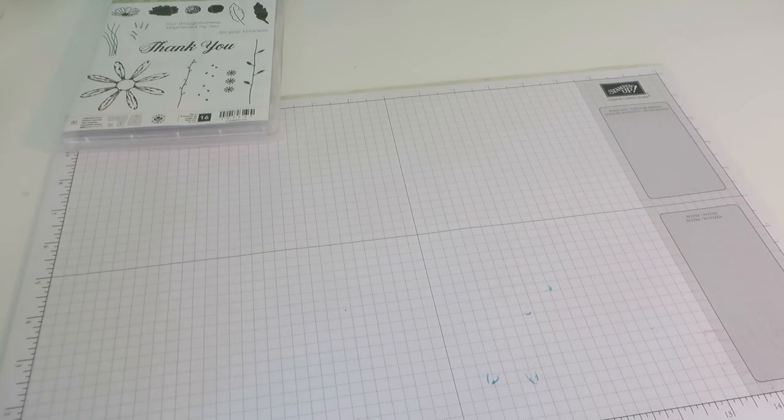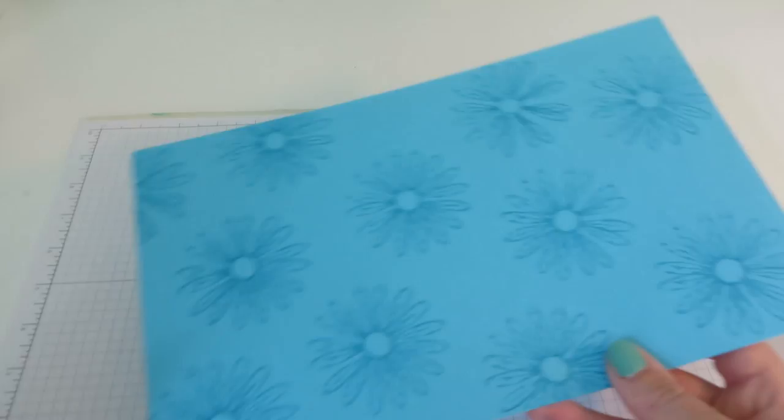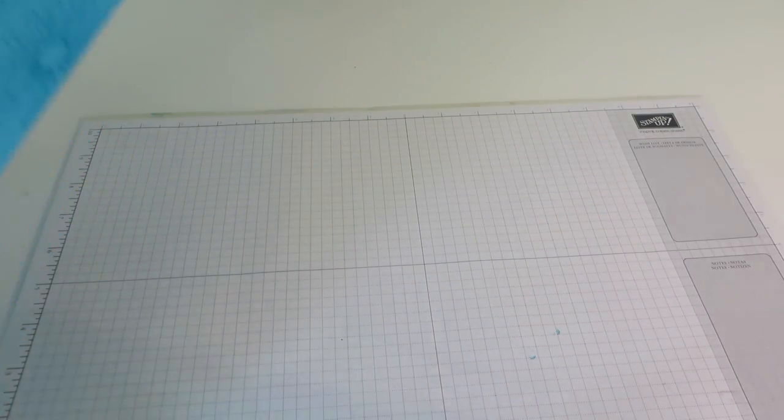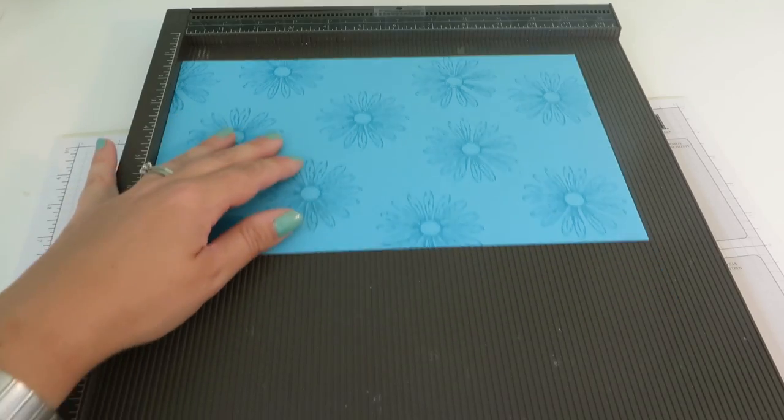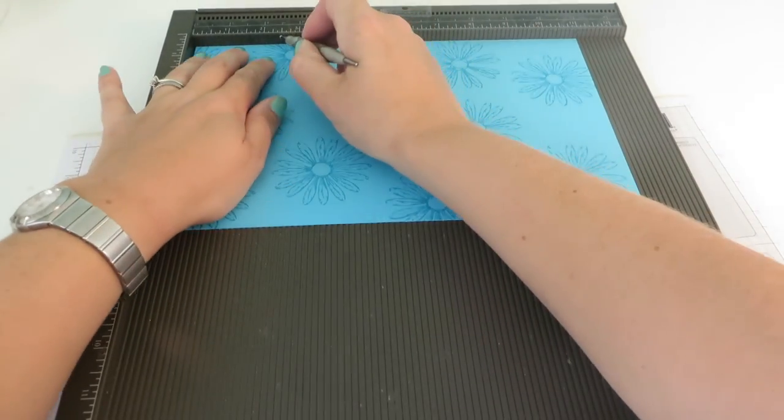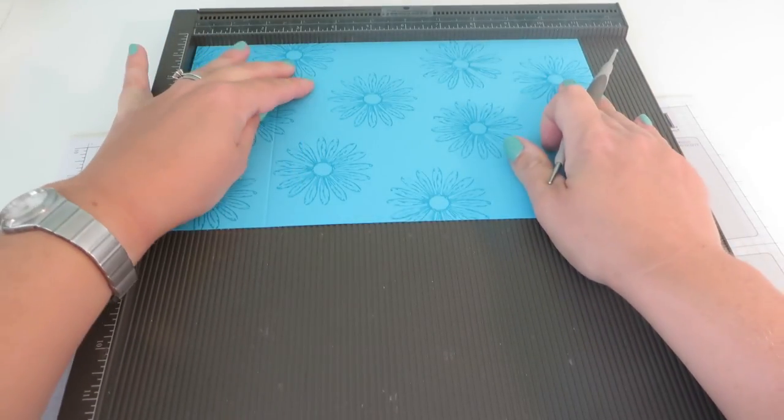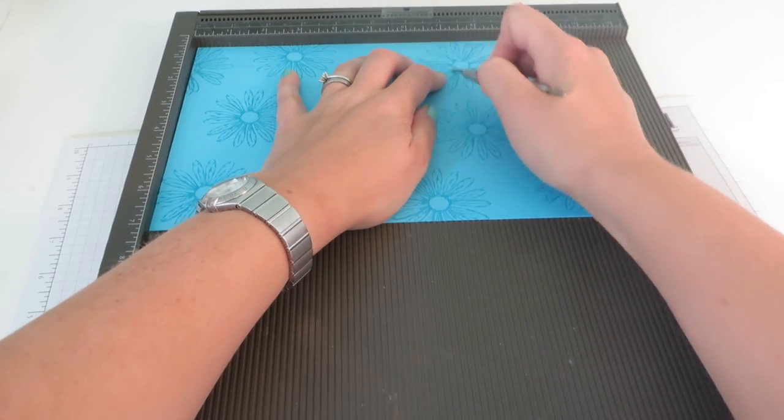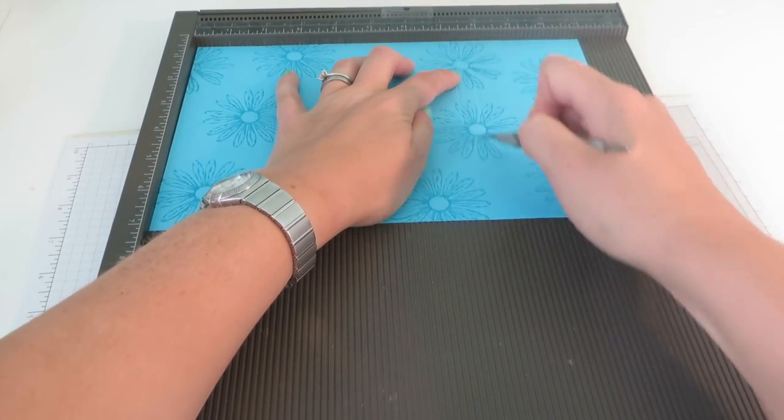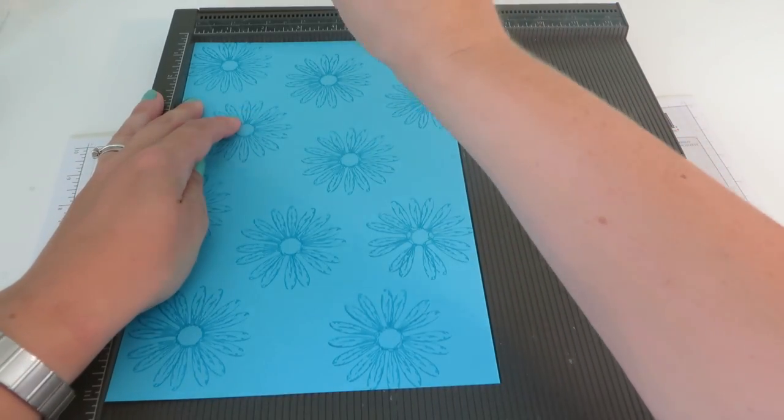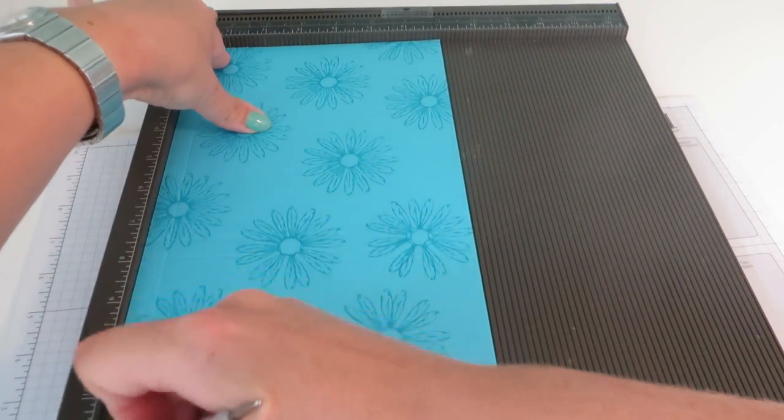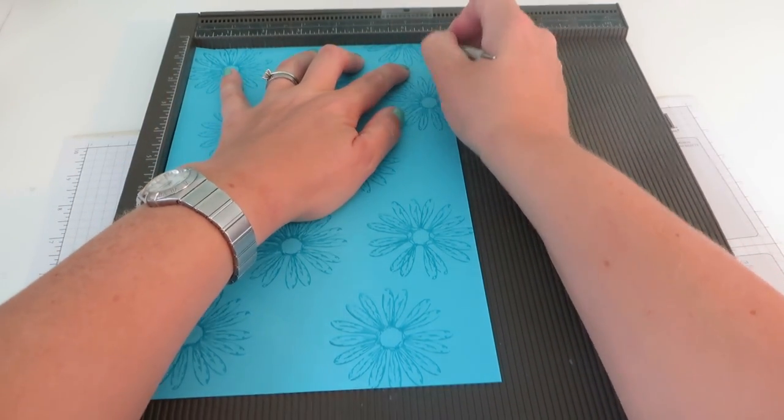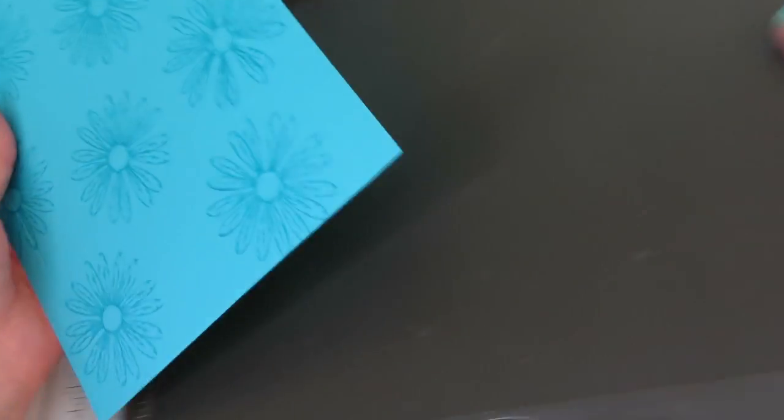Moving the inks out of the way and we're going to bring in our stamped piece and a scoreboard. We are going to score the long part of this to begin with at 2.5 inches, at 3 inches, 7.25 inches and 7.75 inches. All other dimensions will be over on CraftyCarolineCreates.com and we're going to score the short side at half an inch and at 6.5 inches. So far, so easy.